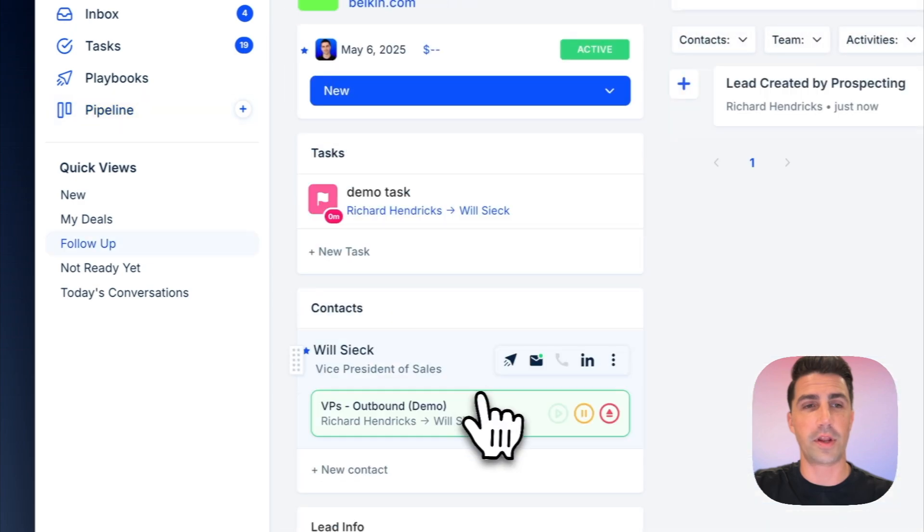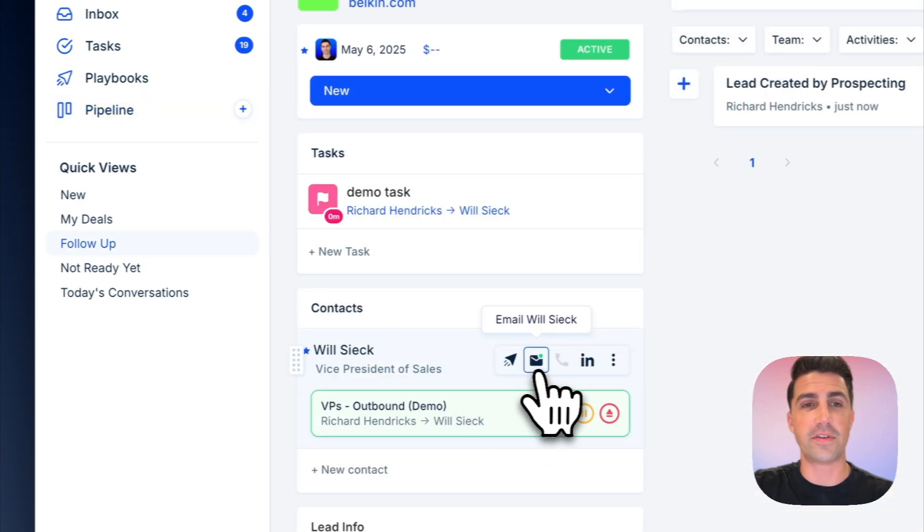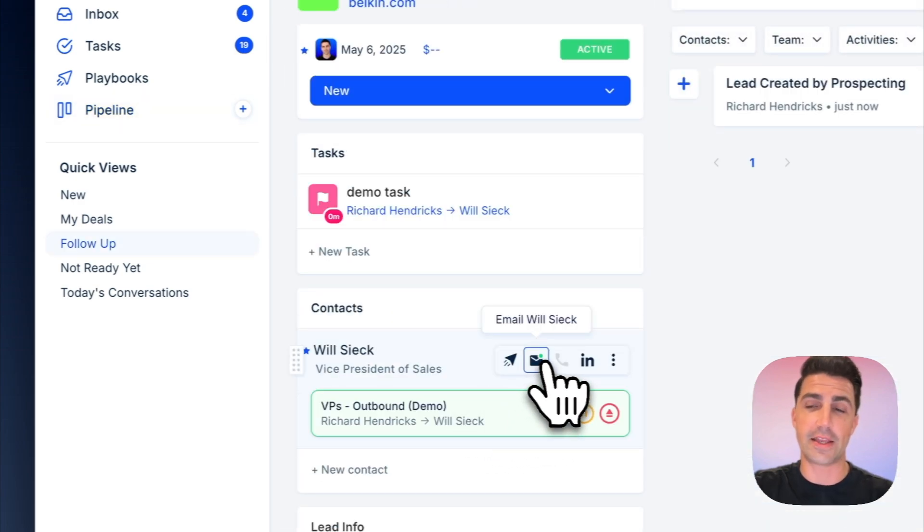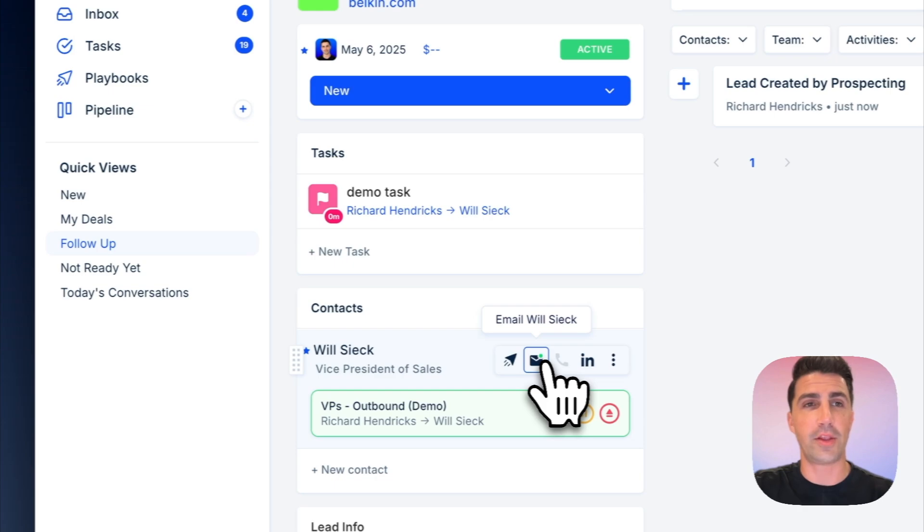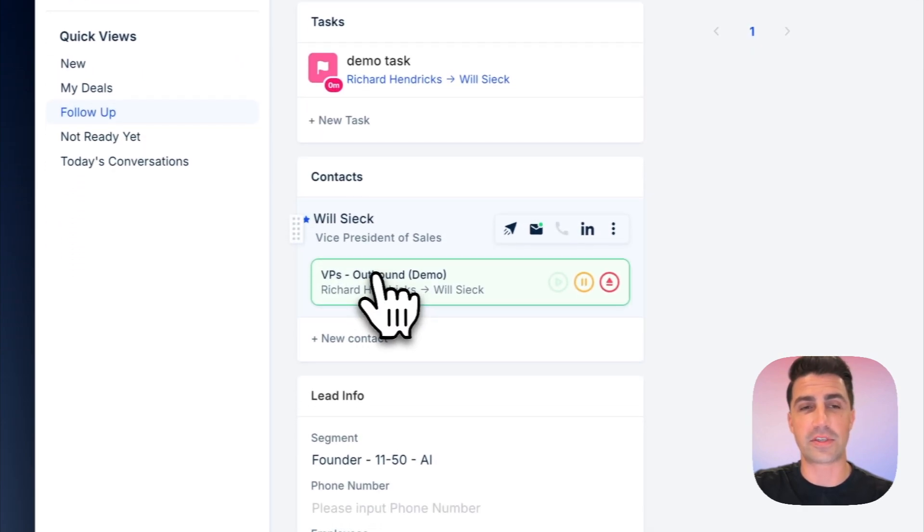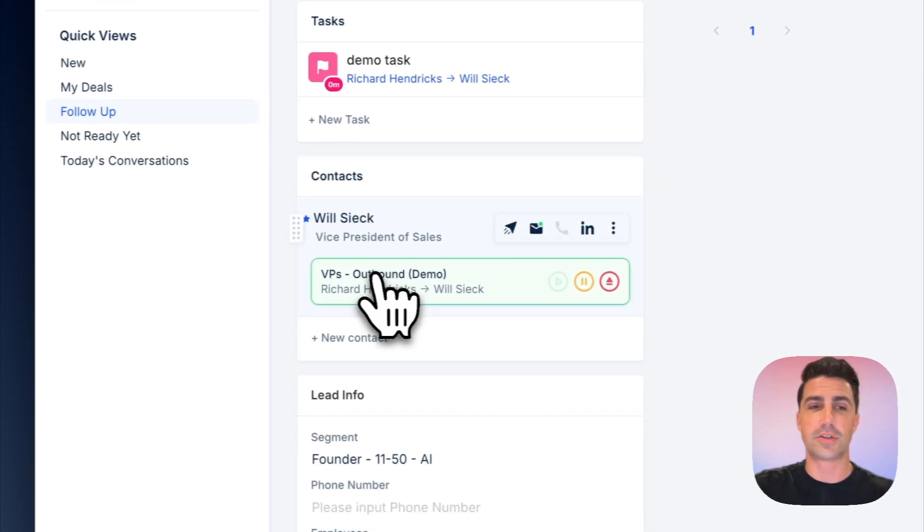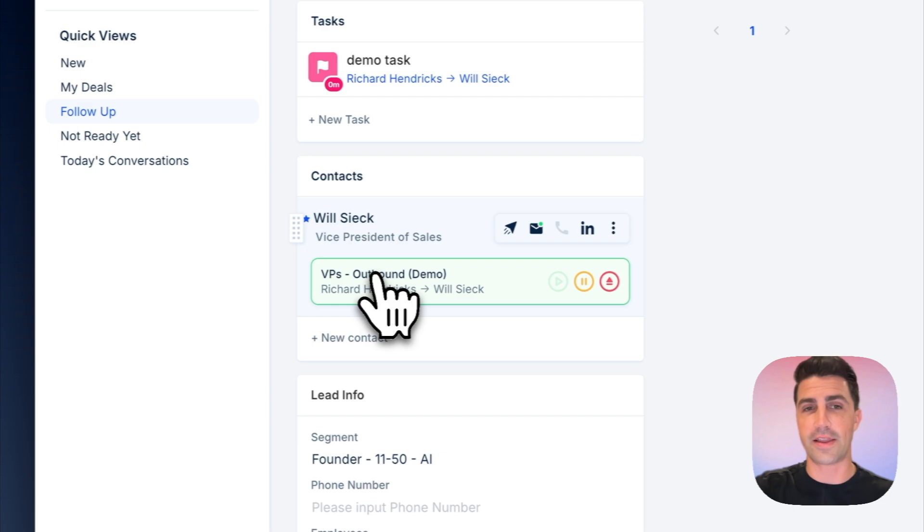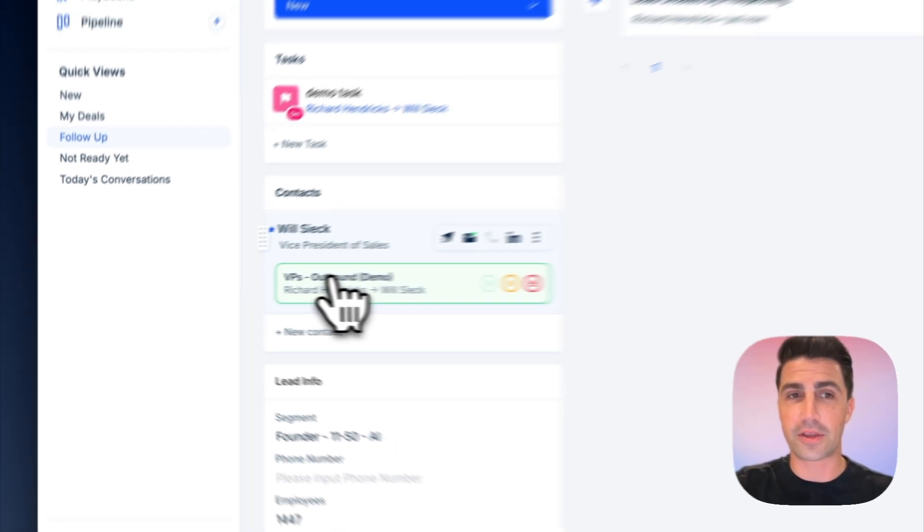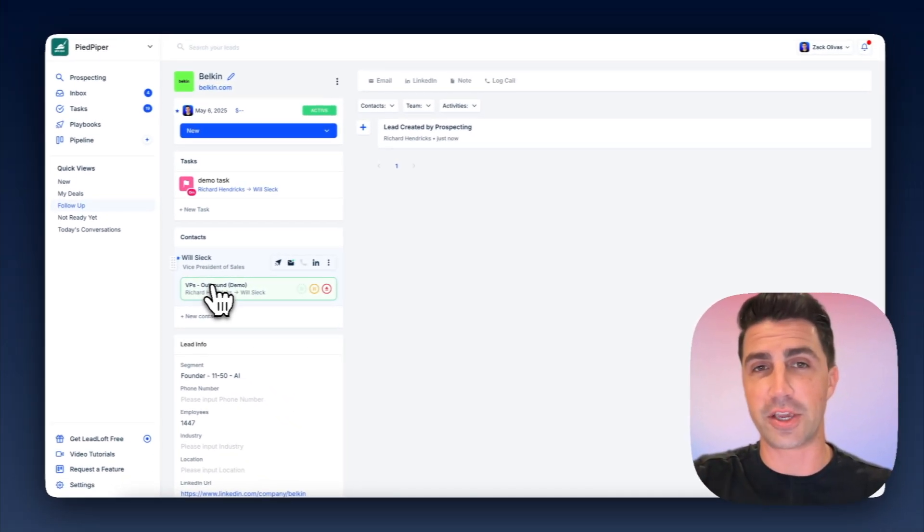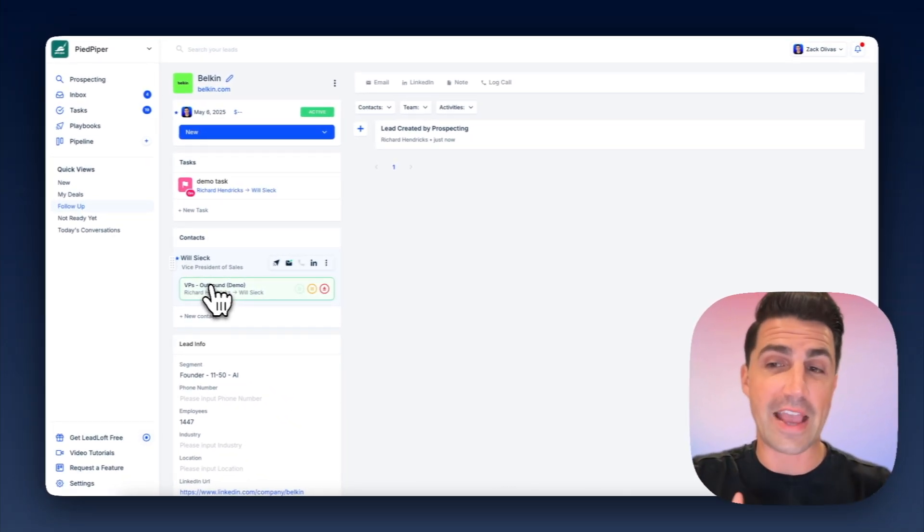And we open up Will here. You can see we found his email, and that green dot actually indicates that it was verified as well. And you can also see he's being engaged in this playbook that we selected. So in a single click, we saved his contact information, enrolled them in a playbook, and we began engaging him.